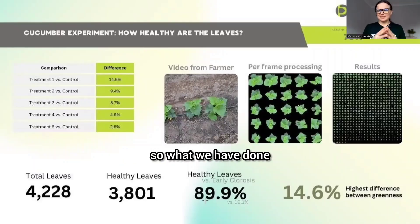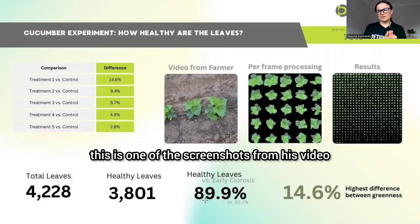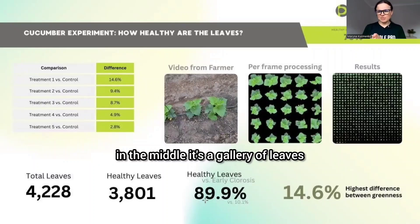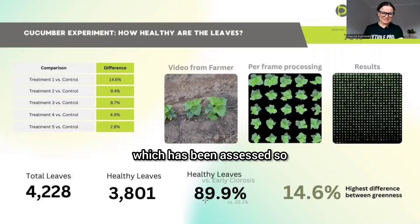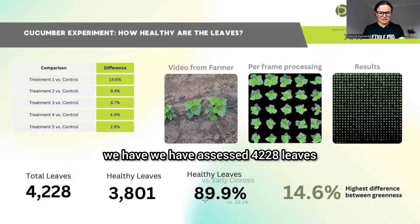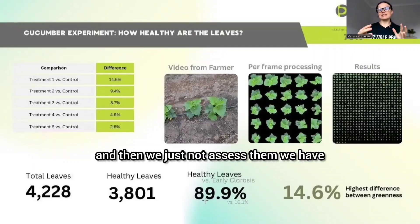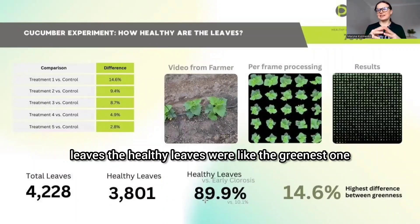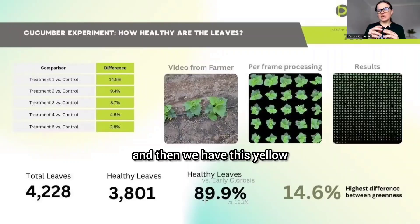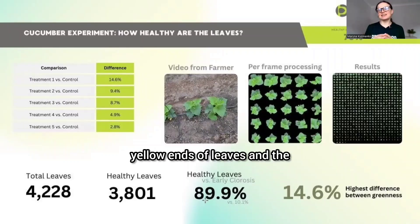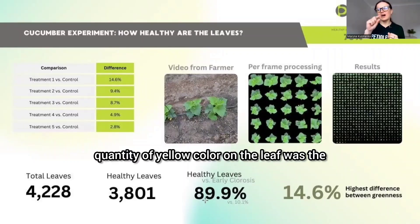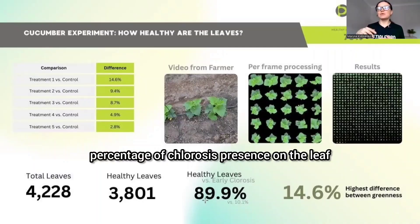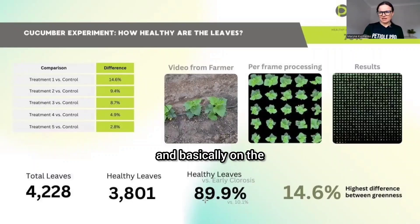Here you see a video screenshot from the farmer. In the middle is a gallery of leaves that have been assessed — 4,228 leaves in total. We compared them against a threshold of healthy leaves — the greenest ones. The yellow ends of leaves represent chlorosis, and the quantity of yellow color on each leaf was calculated as the percentage of chlorosis presence.